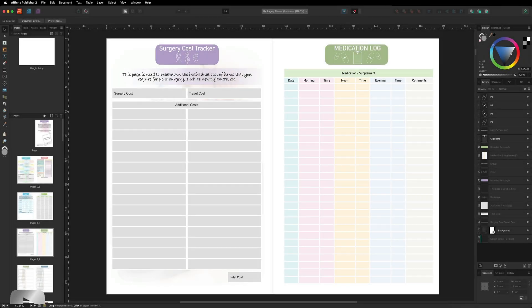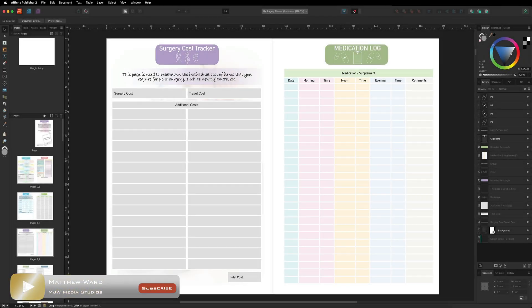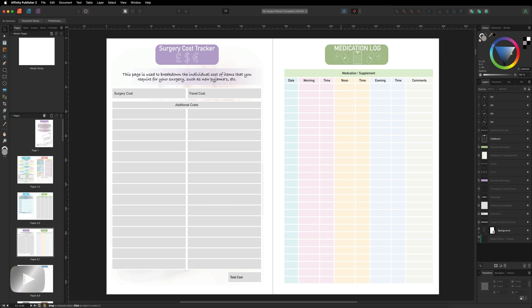Hey, what's going on guys? Today we are inside of Affinity Publisher V2, and in this video I want to talk about setting up margins for any projects that you may want to print at home, and why it's important to get it right. Every single home printer will have a default margin built in which you can't turn off, so it's important to account for those default margins when you set up your document.